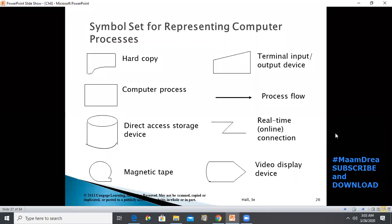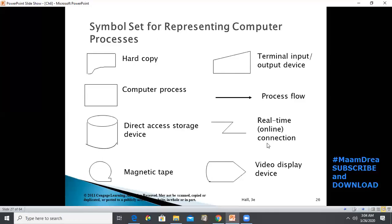For the symbol set for computer processes, we add symbols like the video display device for monitors, magnetic tape for storage, computer process symbol, direct access storage device, terminal input/output device, keyboard-like symbol, and the real-time online connection symbol. Like the manual flowchart, you first lay out the physical areas of activities.